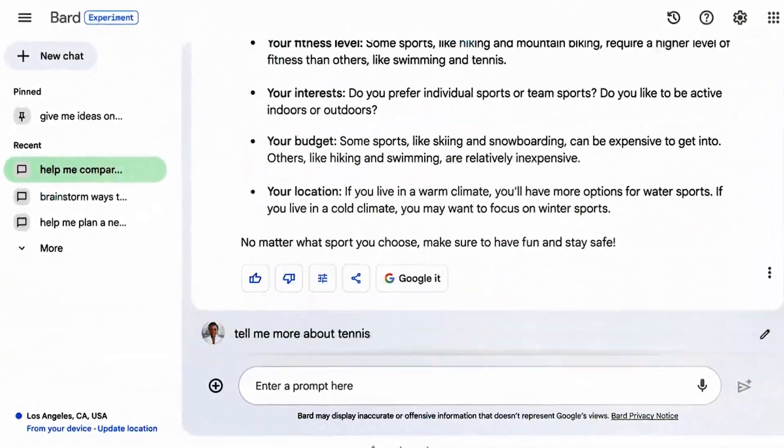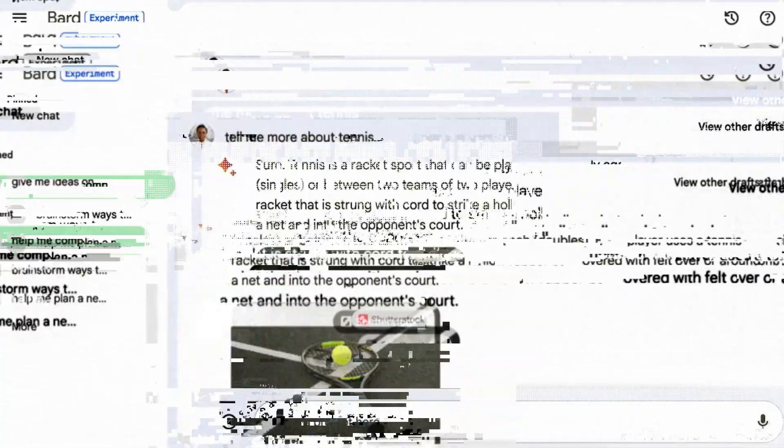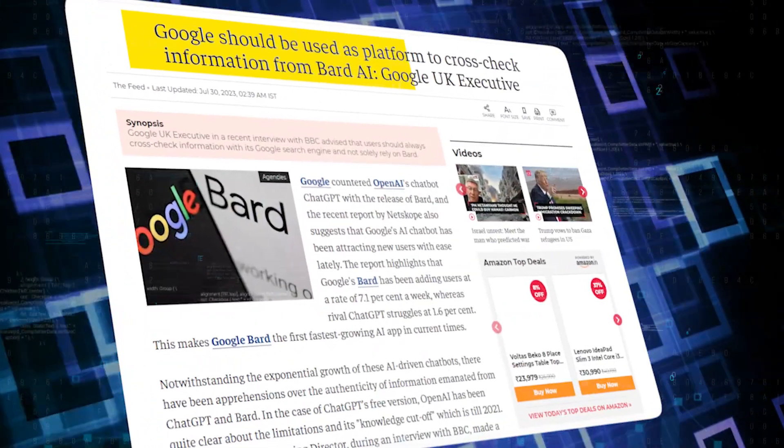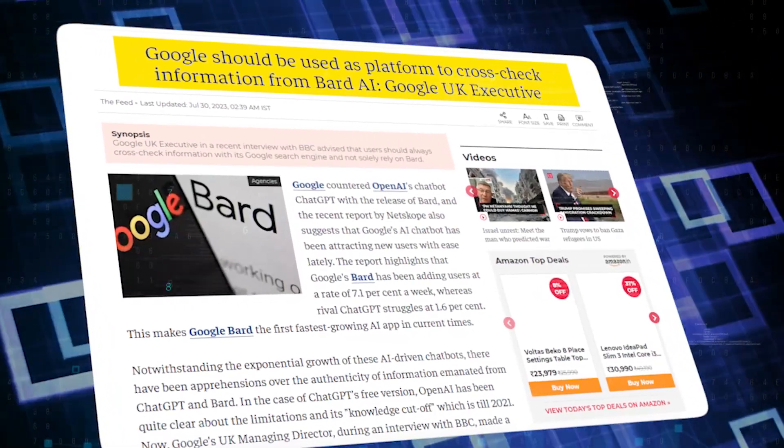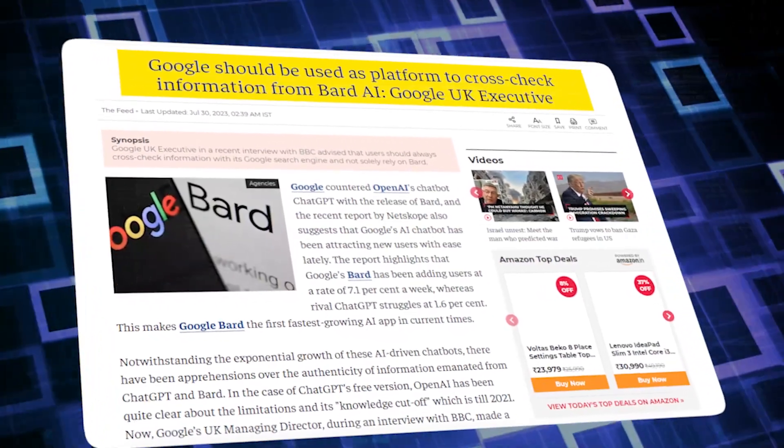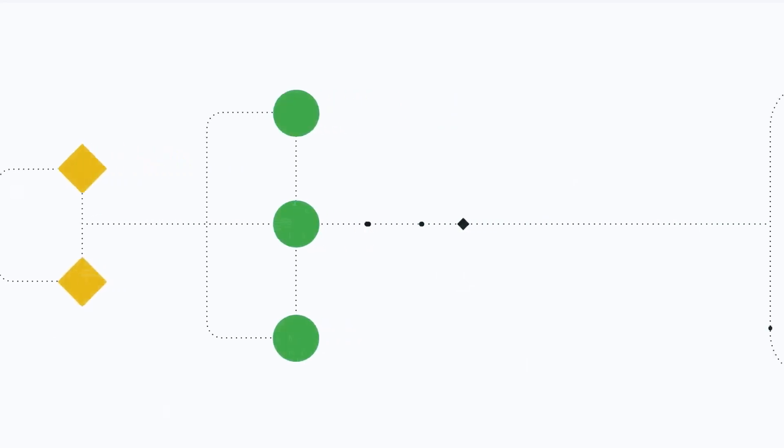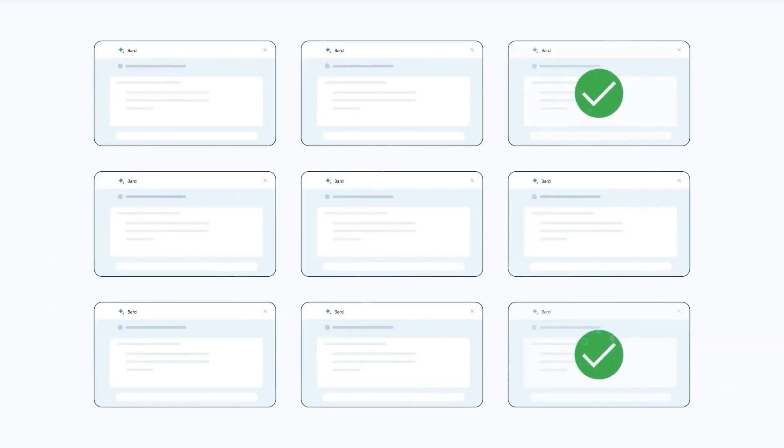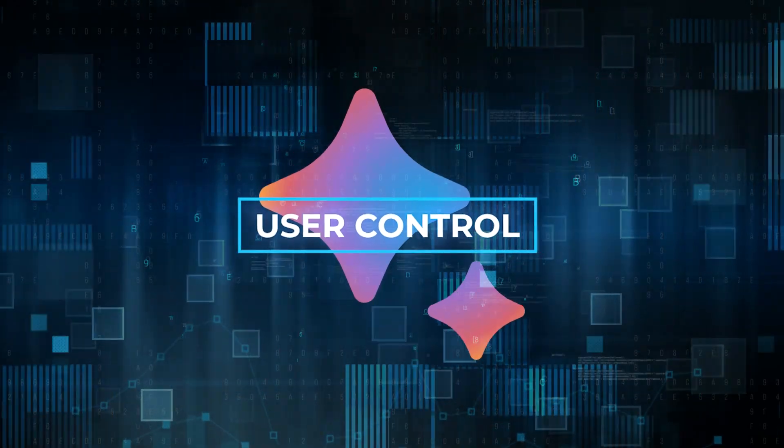Accuracy is paramount, and Bard recognizes this. The new Google It feature allows Bard to cross-verify its own responses by scouring the internet, ensuring the information it provides is accurate and reliable.